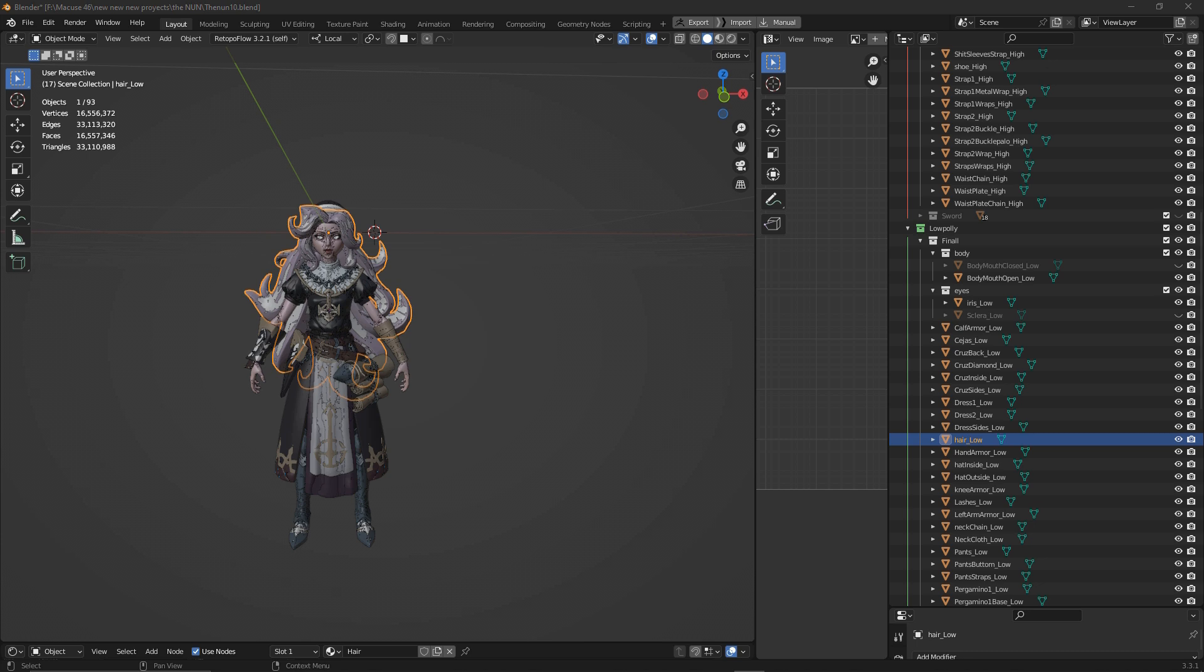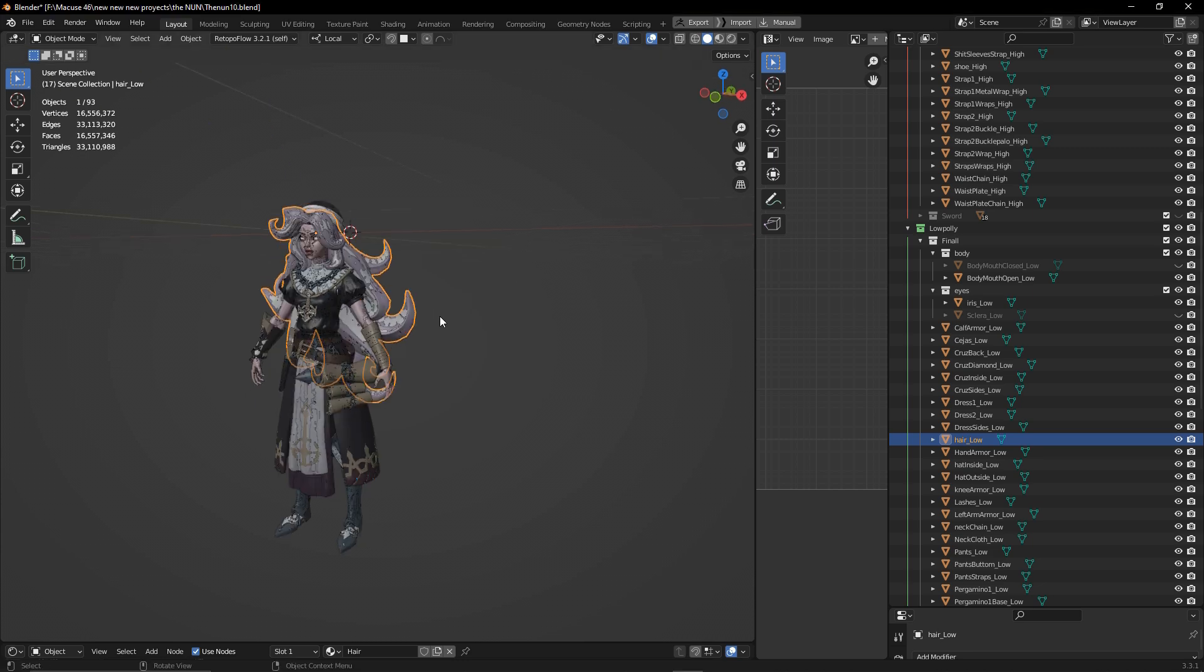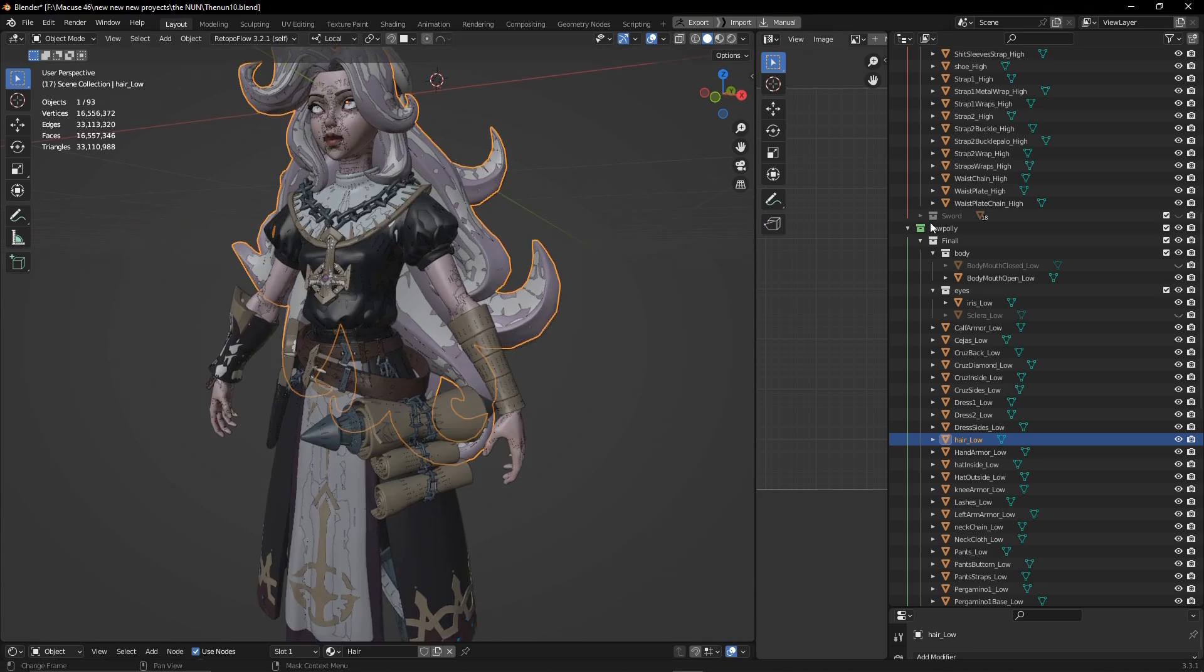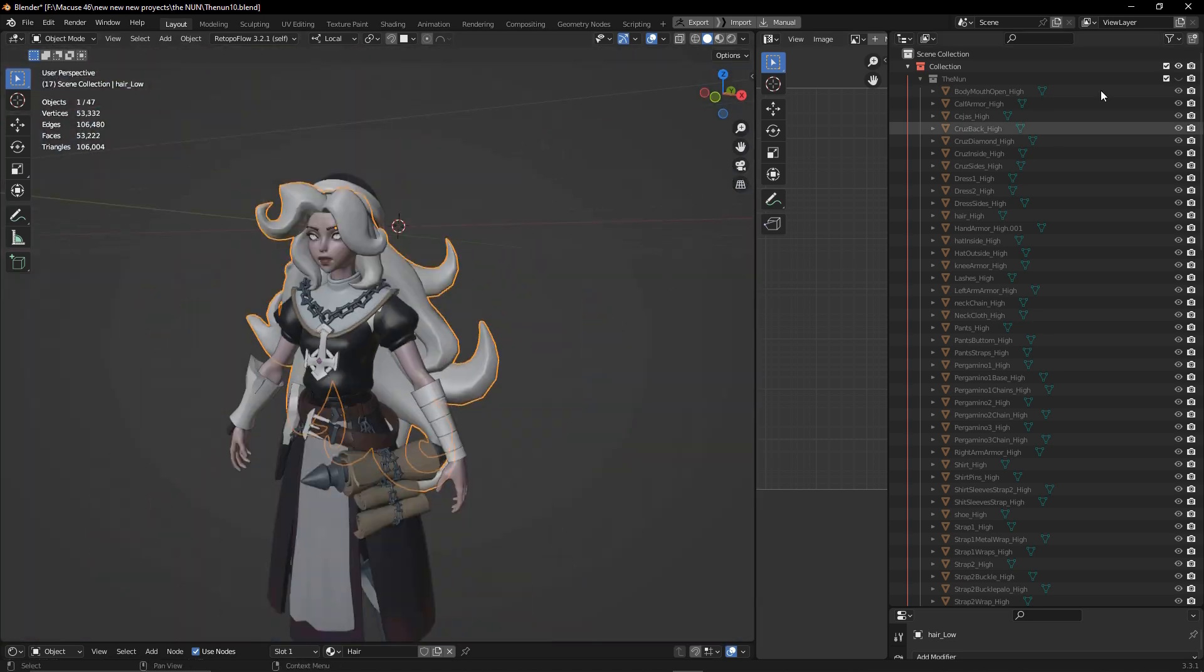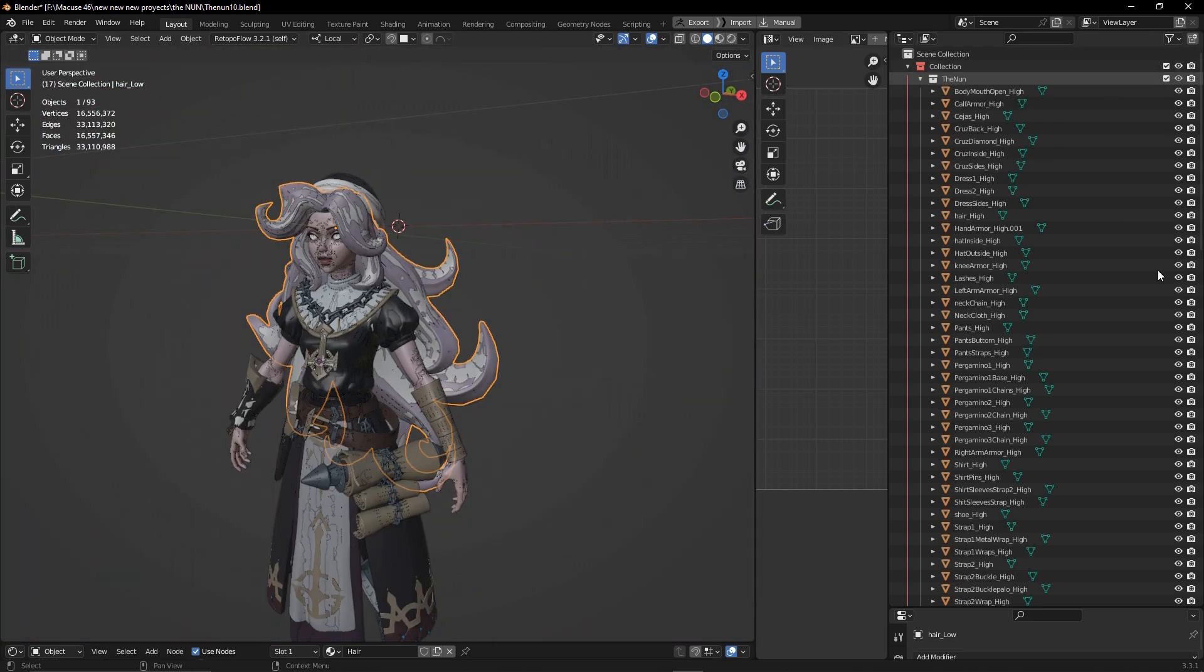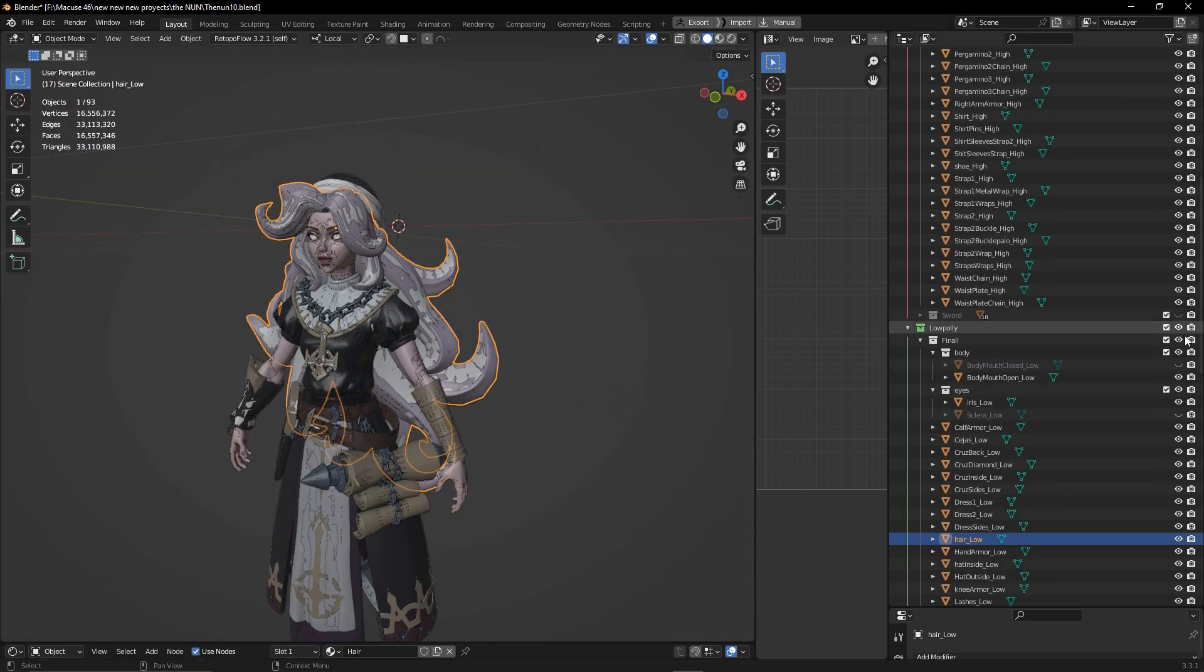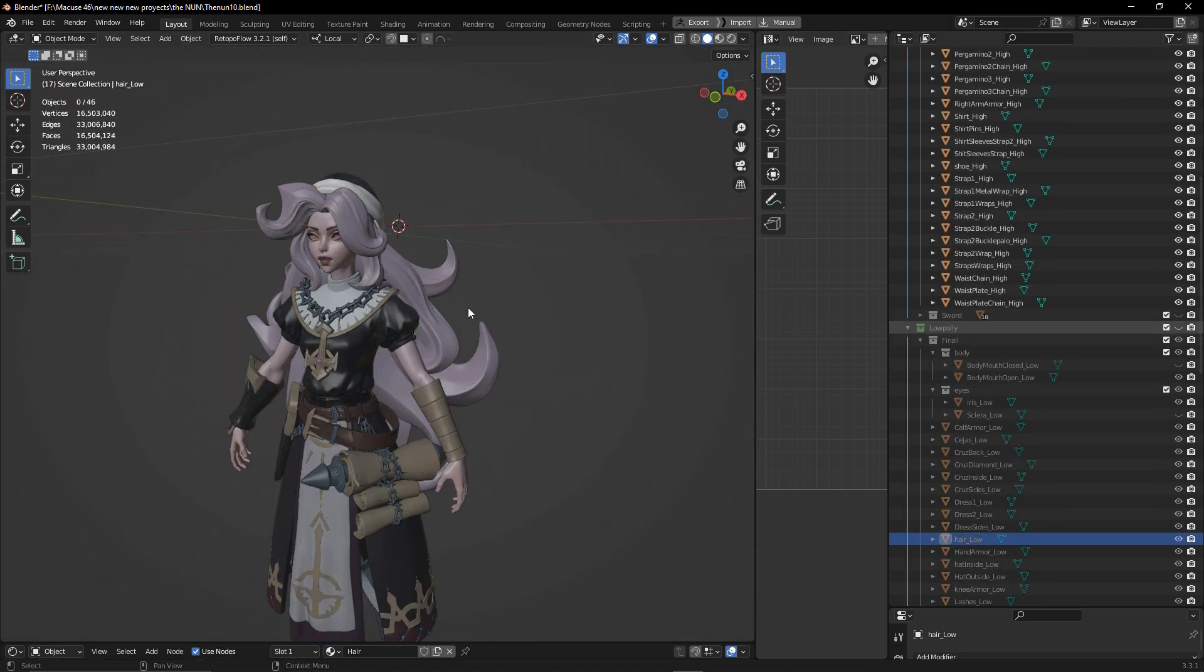The first thing that we're going to need is to have our low poly and our high poly already made, as we have here.